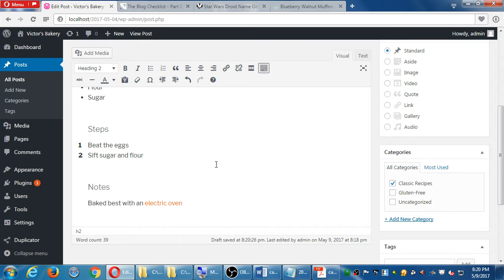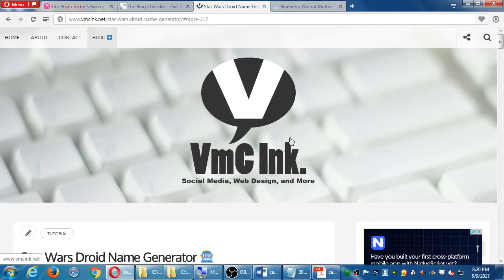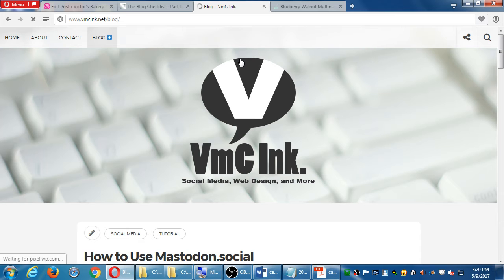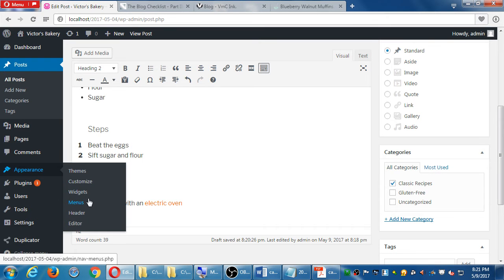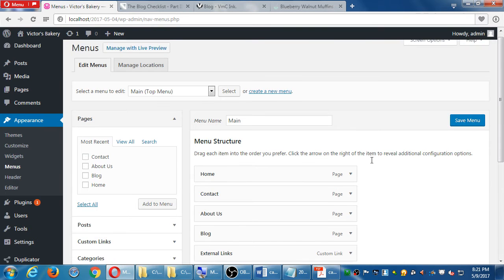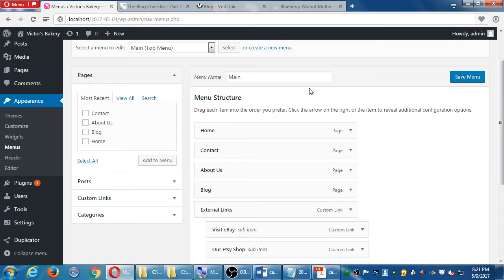One more thing about blogs, specifically categories. As shown on this site, there's a blog section where every blog appears, but then there's a drop-down of actual categories — articles categorized properly show up in their own link. To do this, go to Appearance then Menus. Under the items to add, you'll see Categories. Once you've created categories, they'll be listed here. Tags are not shown by default but can appear if you activate them under Screen Options.